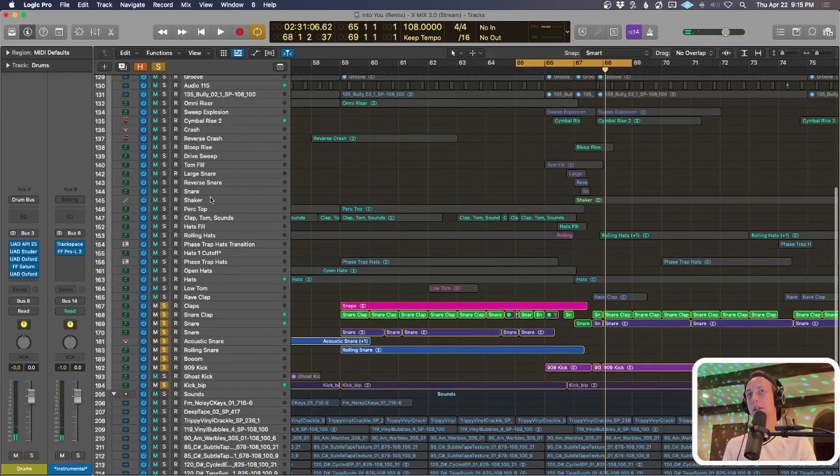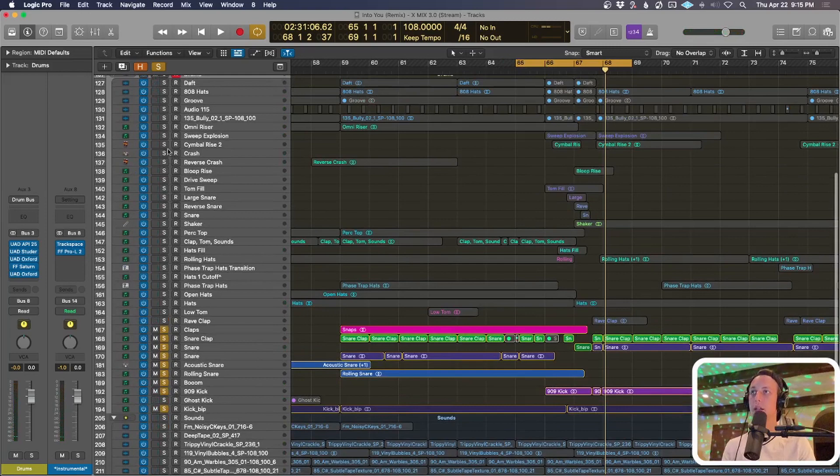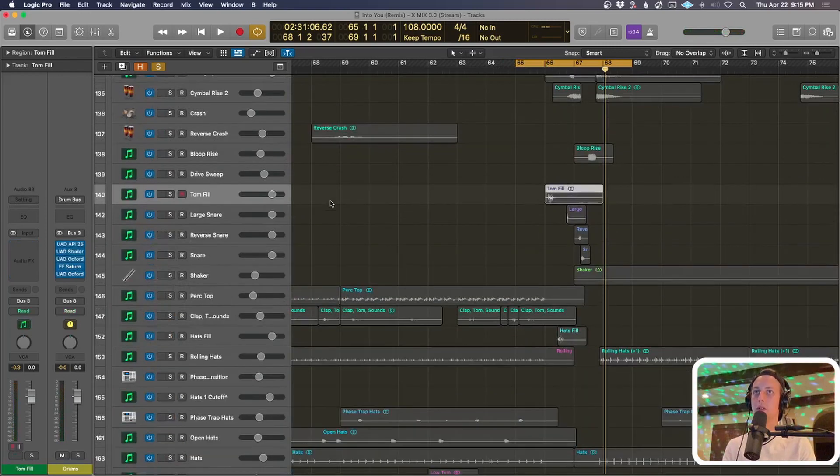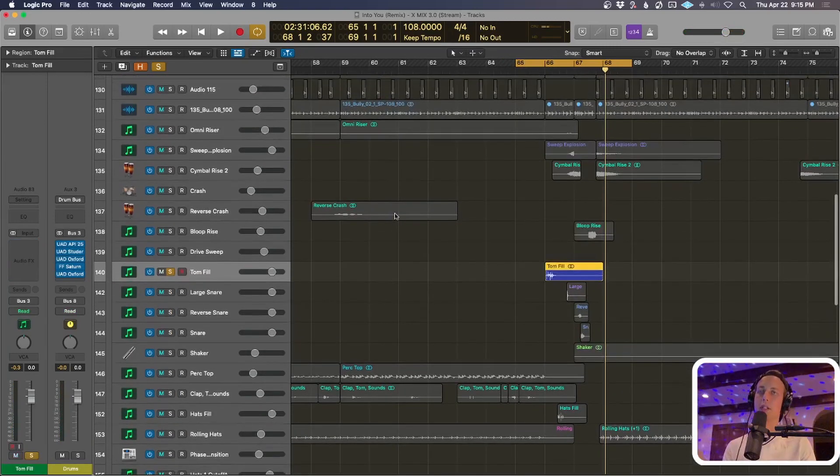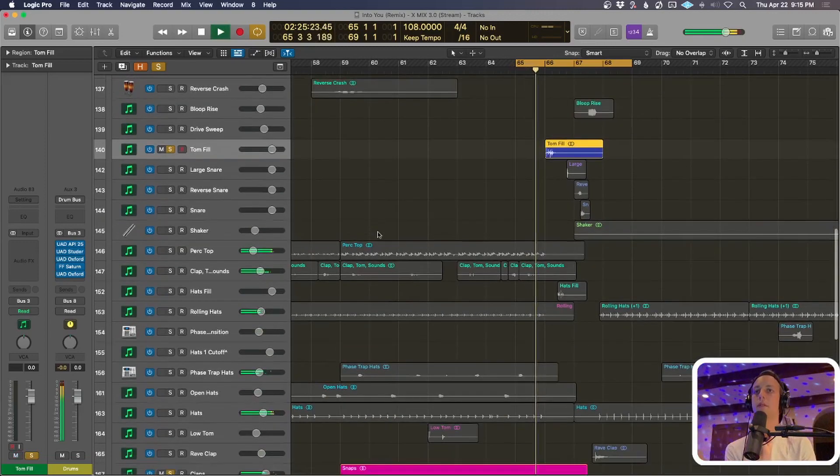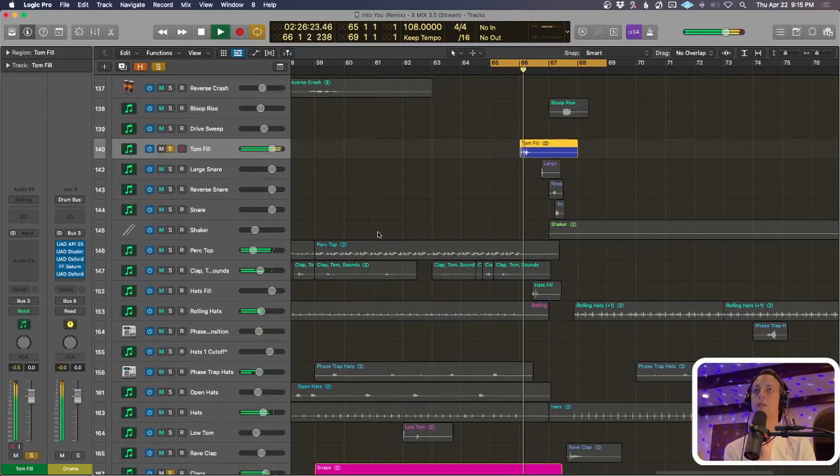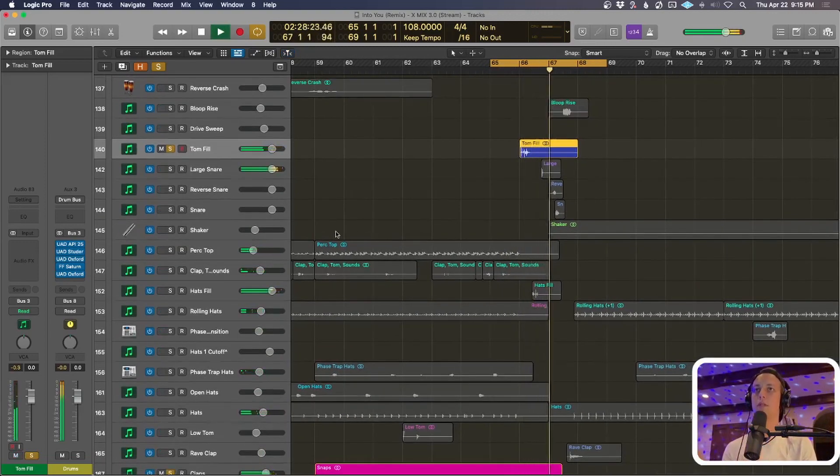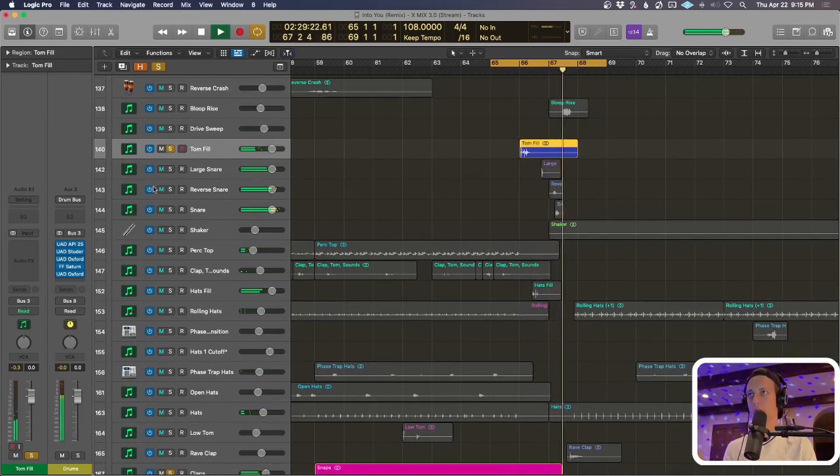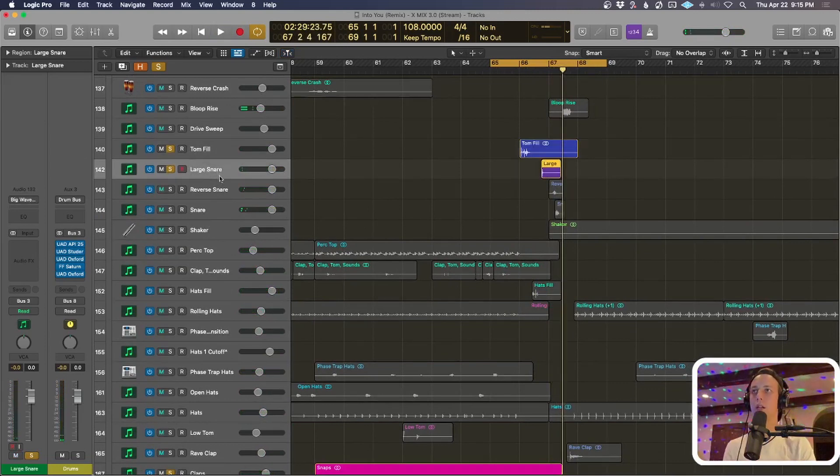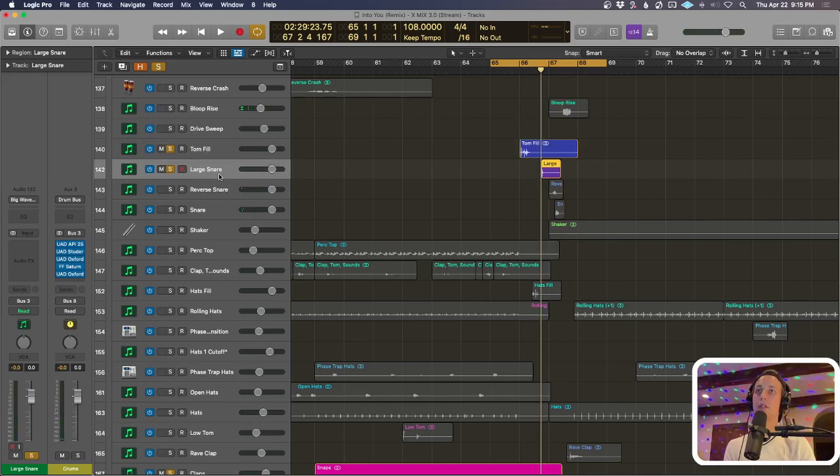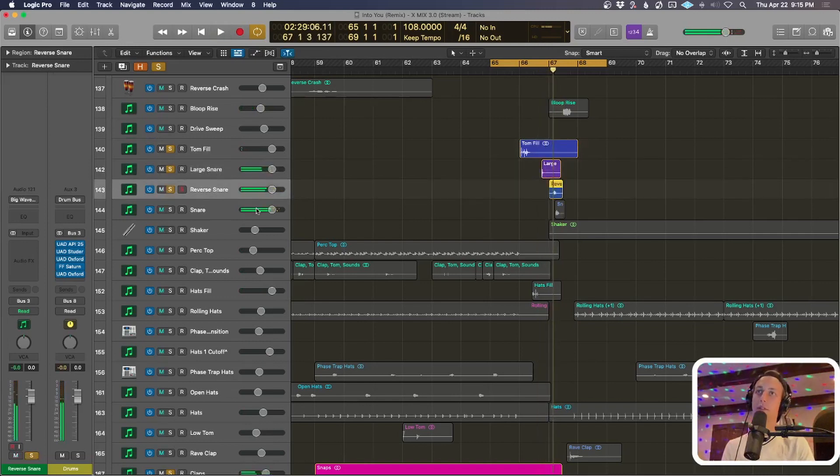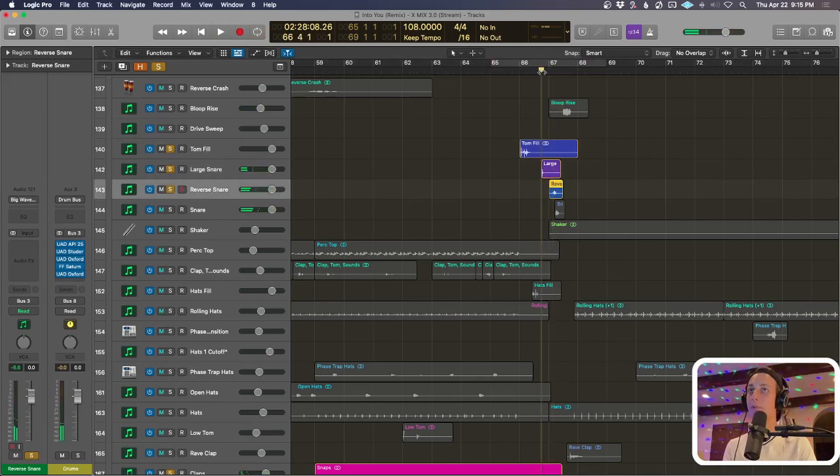And these percussion are the thing that's filling in all that space. So we have a whole bunch of things going on. Throw in the tom fill, which is the first thing you hear. There you go, so that's a classic just a little tom fill going on and we have this huge snare that comes in.